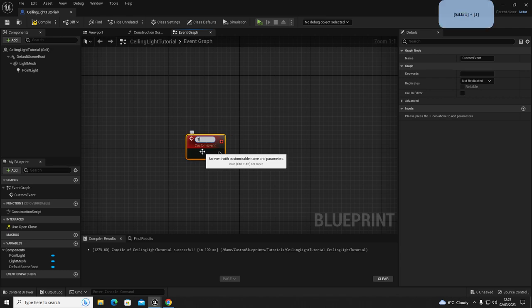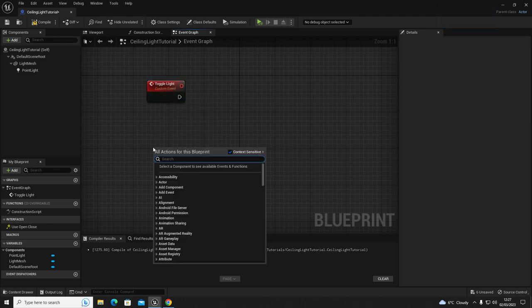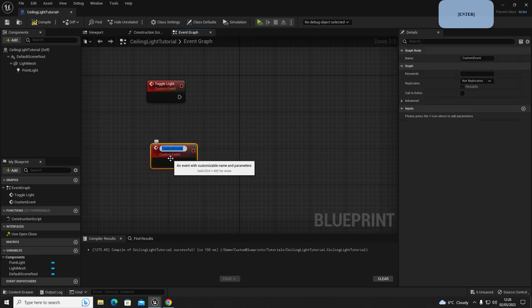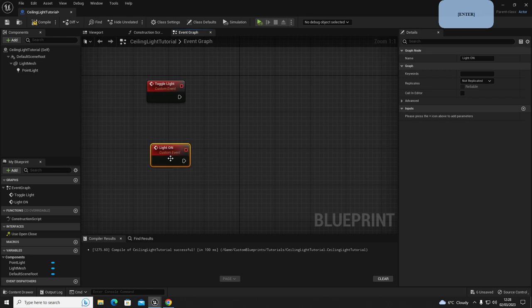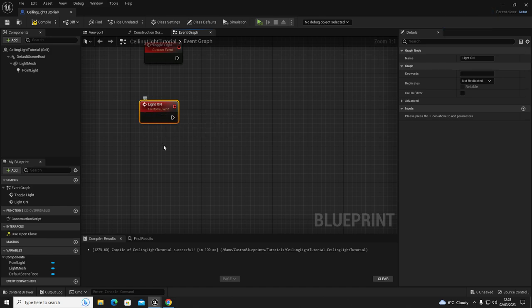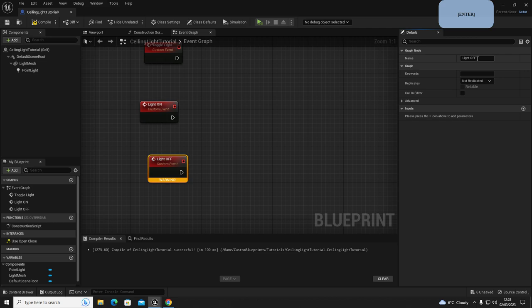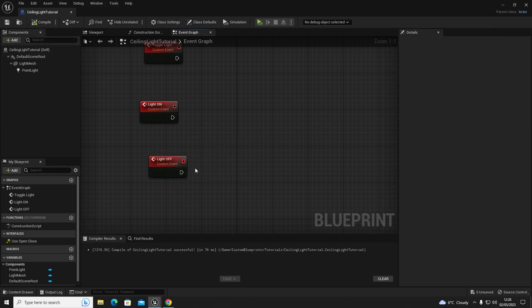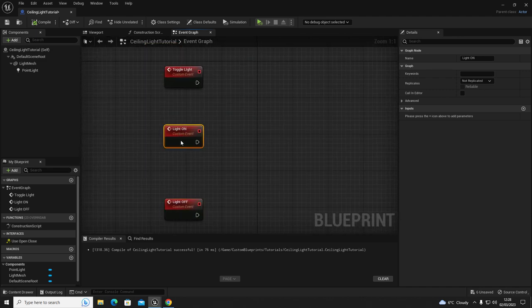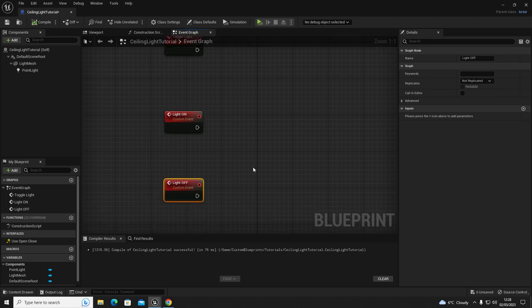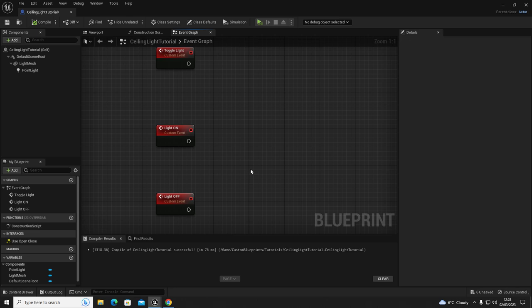Right-click and add a custom event - name it 'Toggle Light'. Add another custom event and name it 'Light On'. Copy and paste that, and rename the copy to 'Light Off'. Compile and save. You should now have three custom events in a row: Toggle Light, Light On, and Light Off.